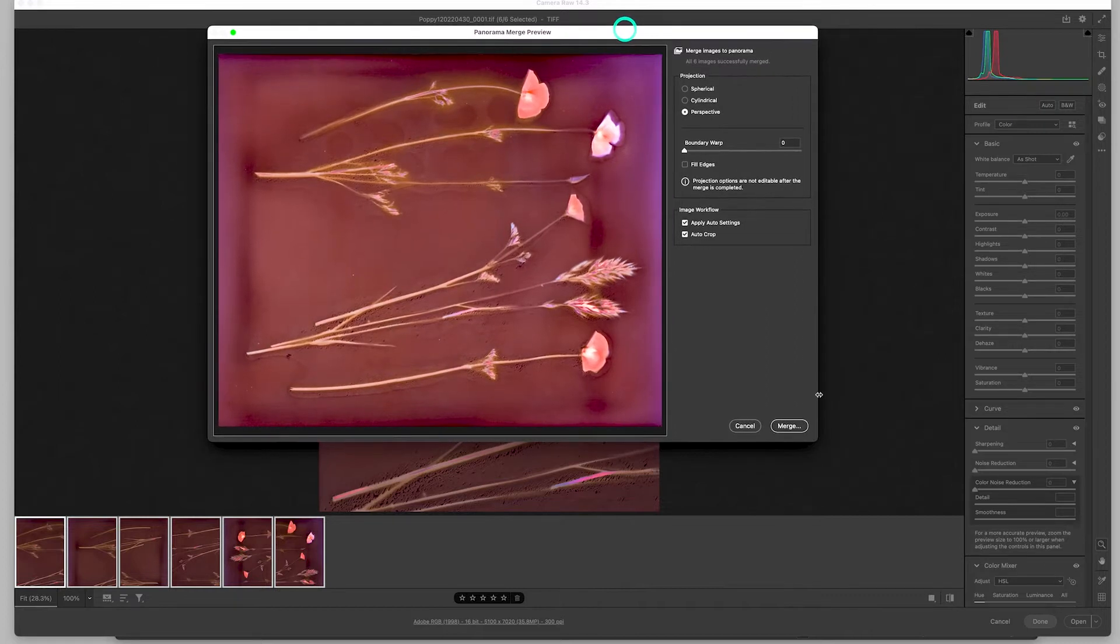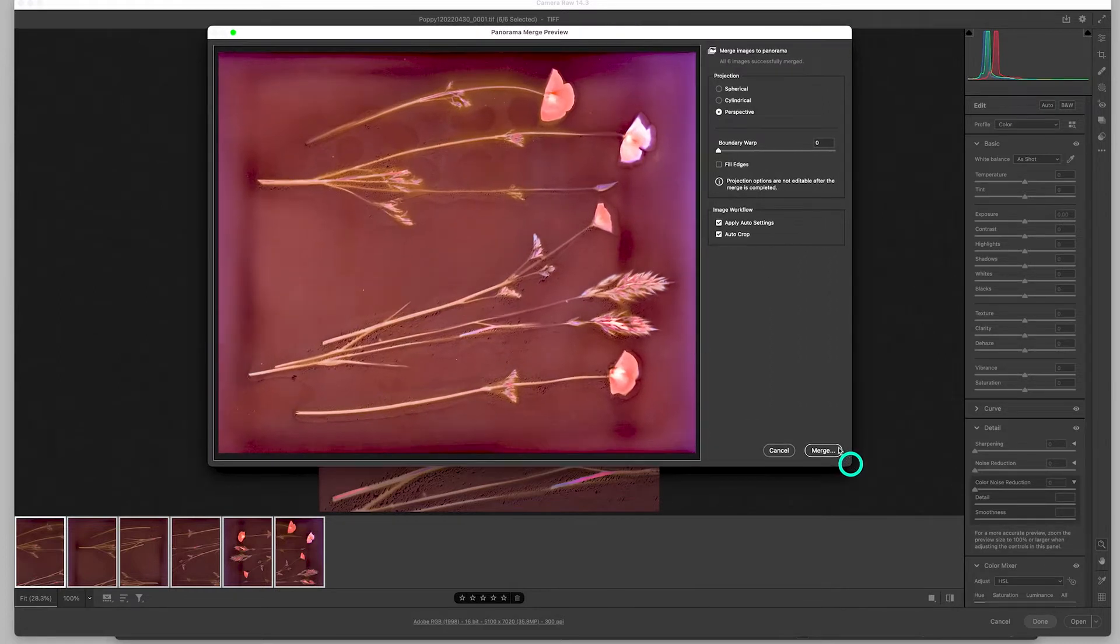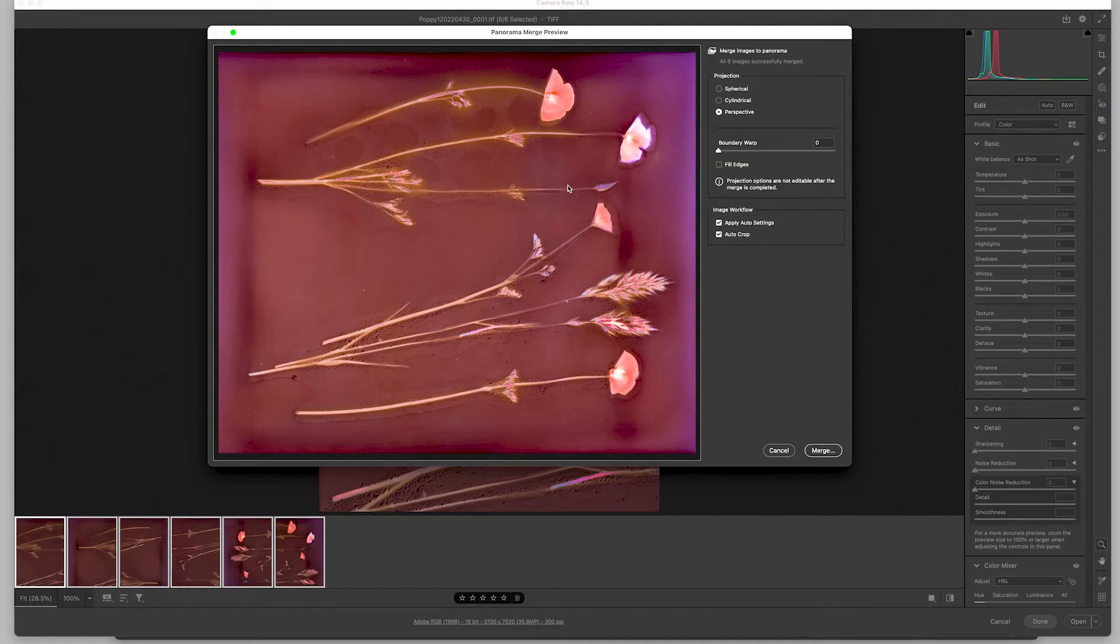It did a very good job and provided an automatic adjustment to it. So I go ahead and merge it.